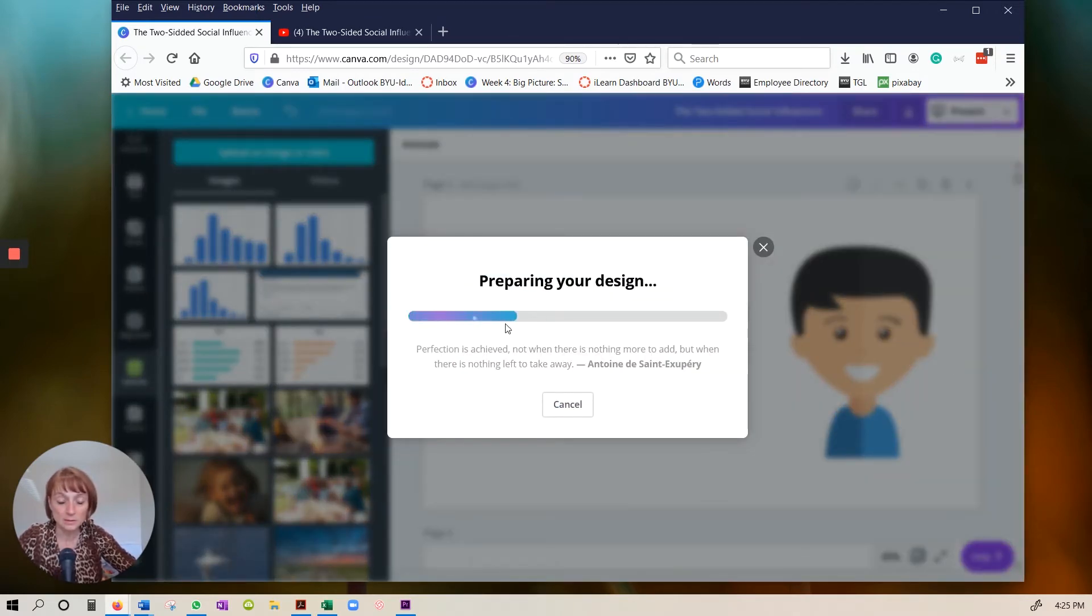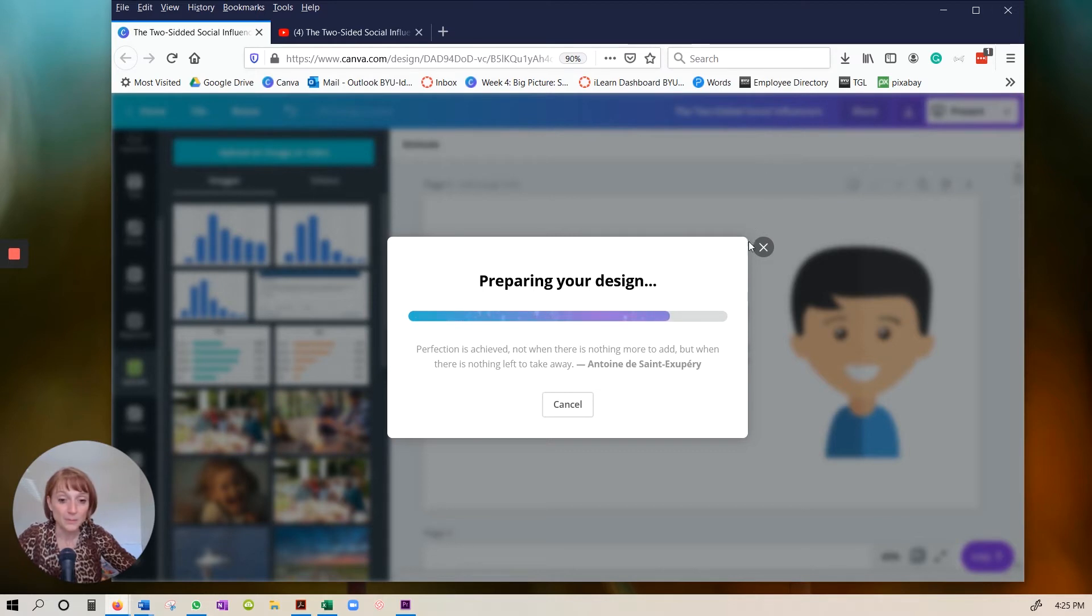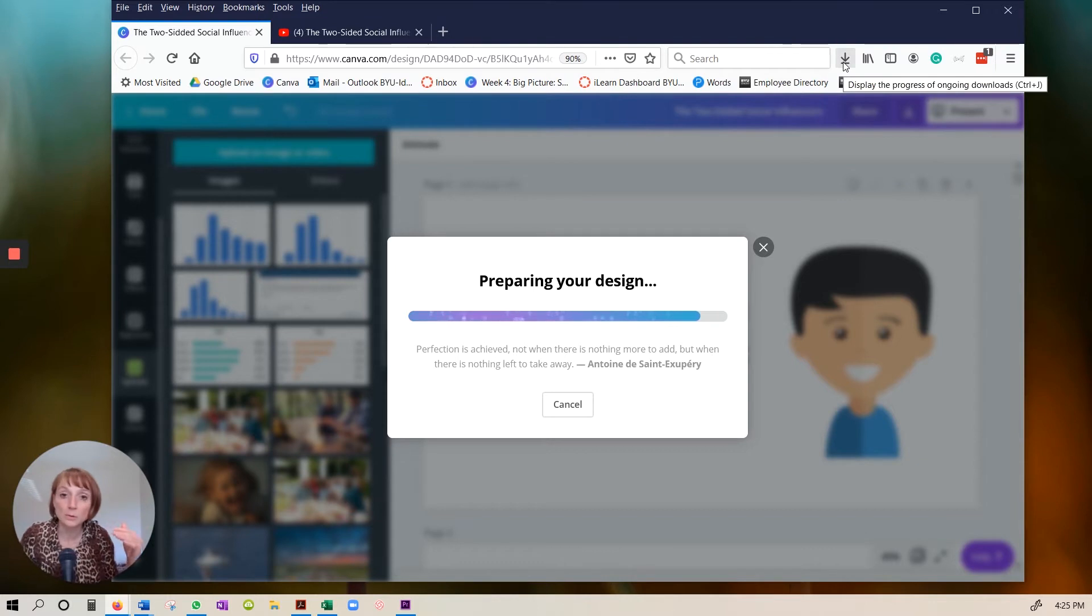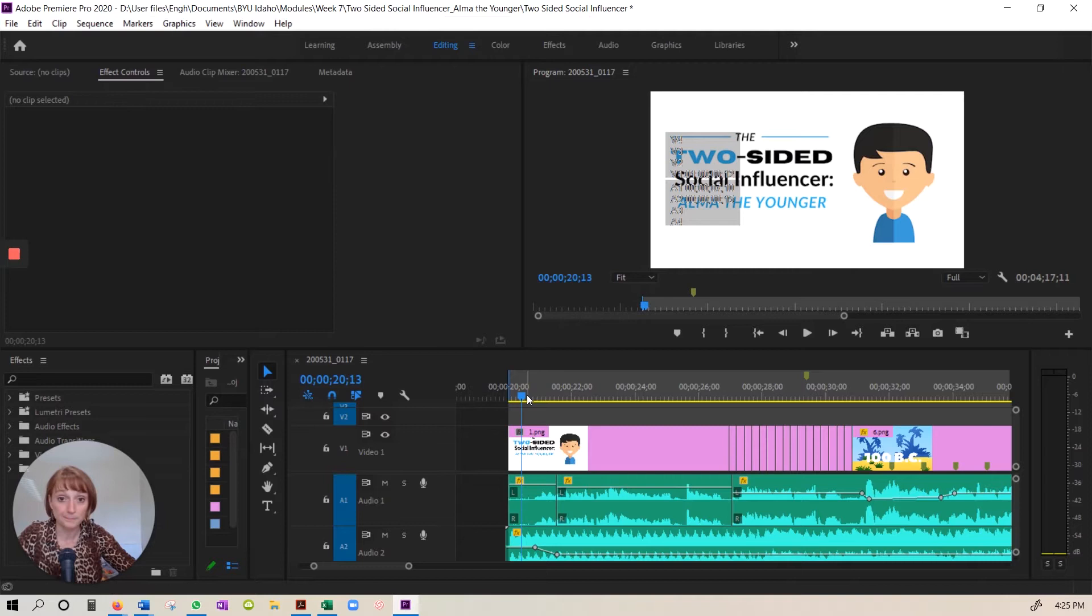Now you'll see this. They always have good quotes here. I love it as they're working on your download. And then when it's all downloaded, you know how to do this. You can save it somewhere on your computer that you can find it. Then go to your editing program.